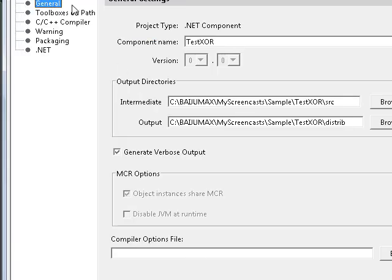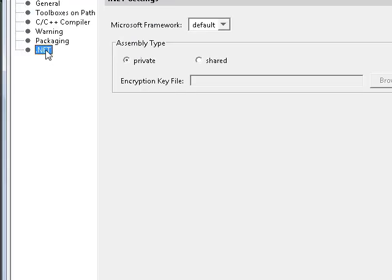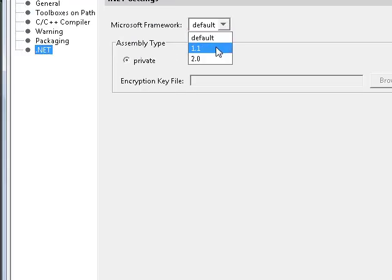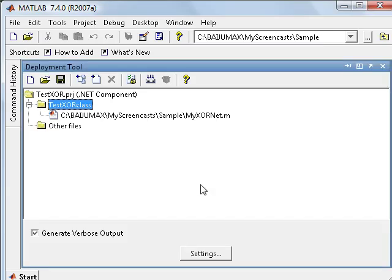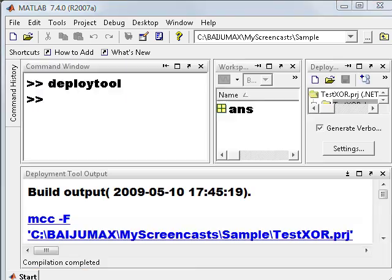Now project settings, .NET framework, I'm going to use version 2.0, then click OK. Now build the project. The compilation is completed.